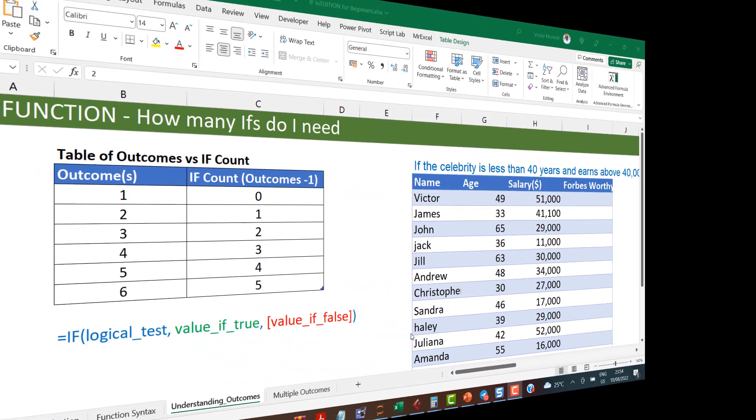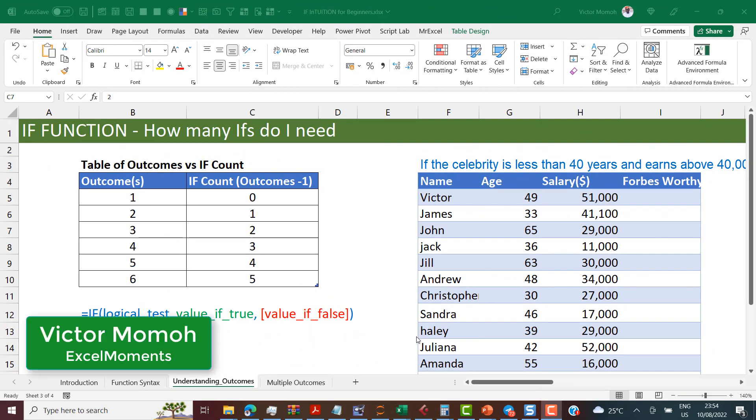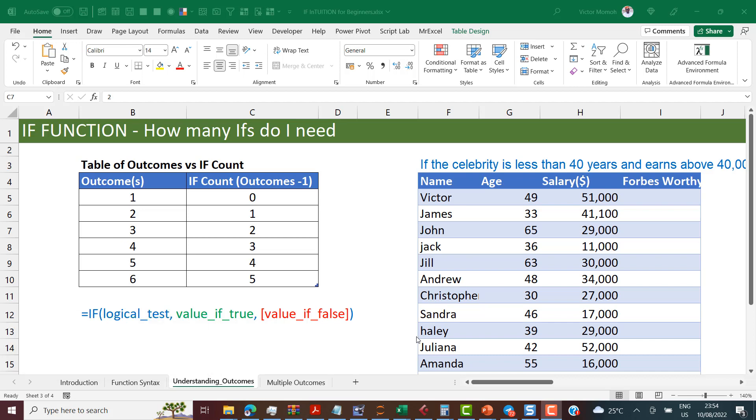Hello everyone, Victor Momoa from Excel Moments, and this is the second part in the series on the IF function for beginners. I strongly recommend that you watch the first video where I lay background on the IF function, the syntax and some pitfalls to avoid. But yes, you can still hop on this video and get some value from it.